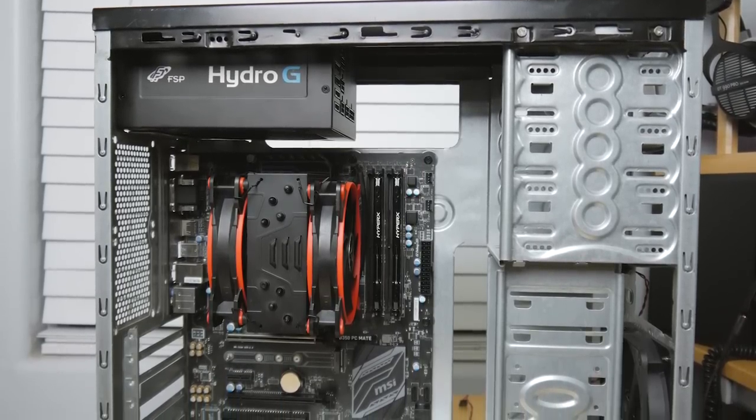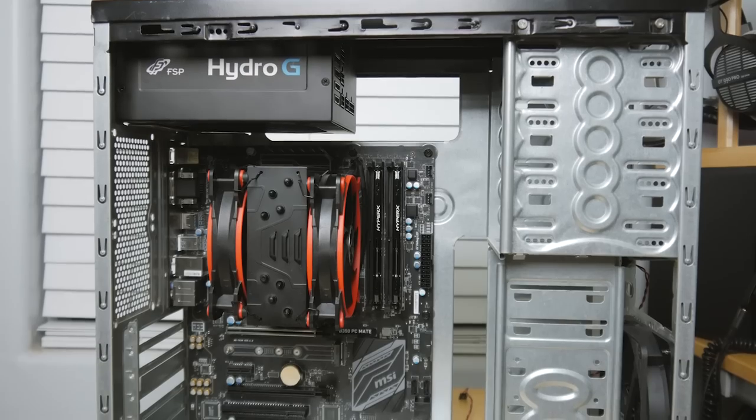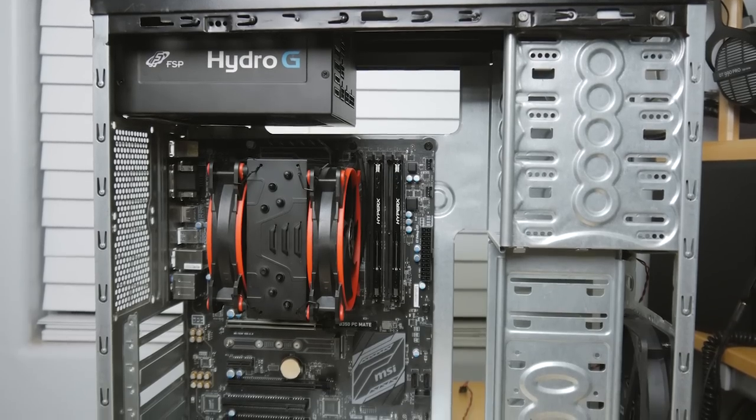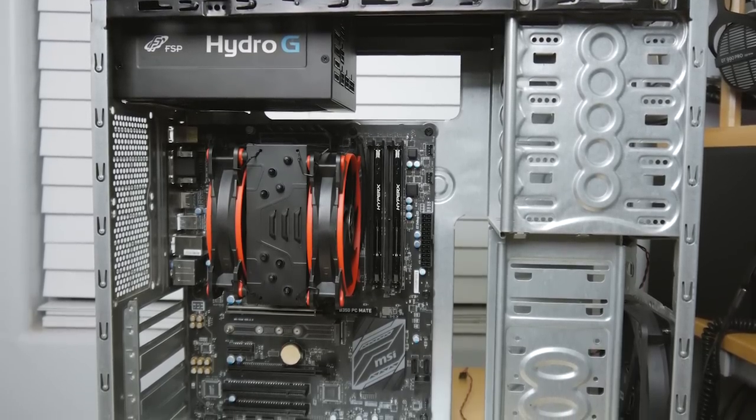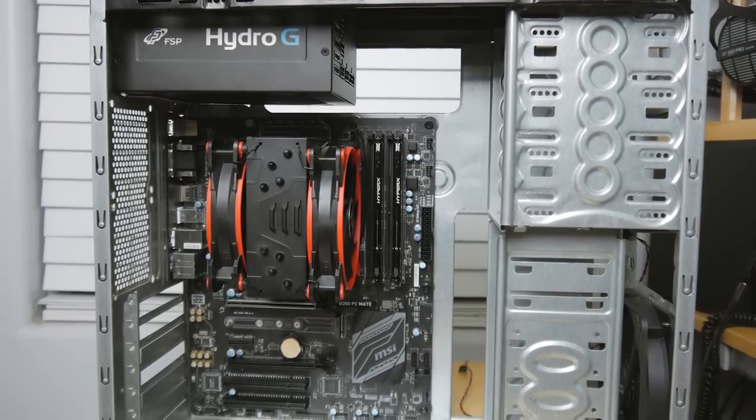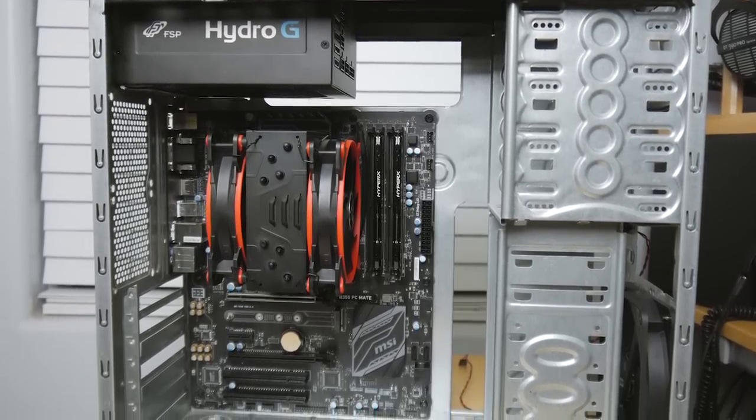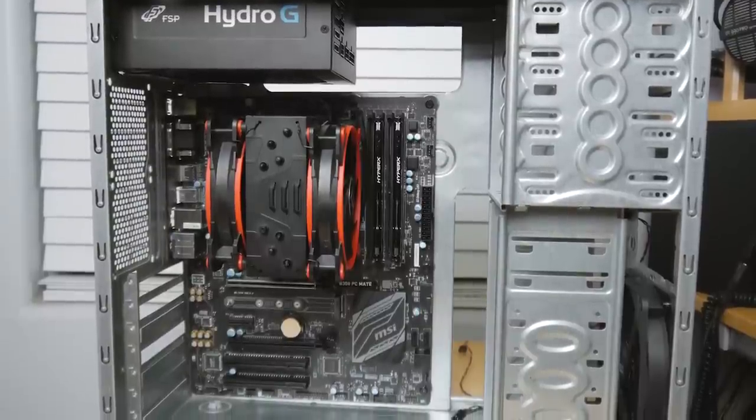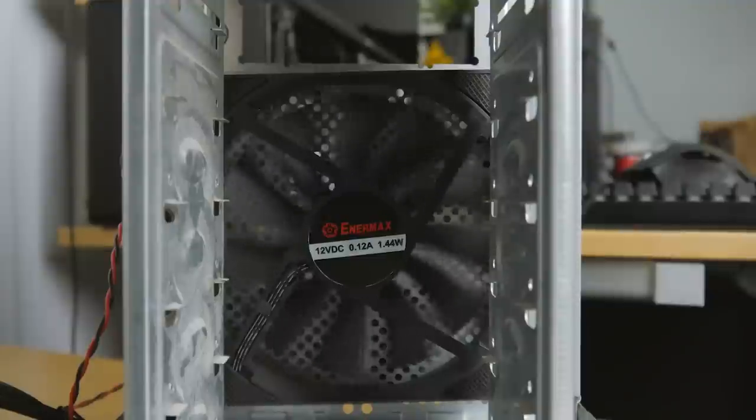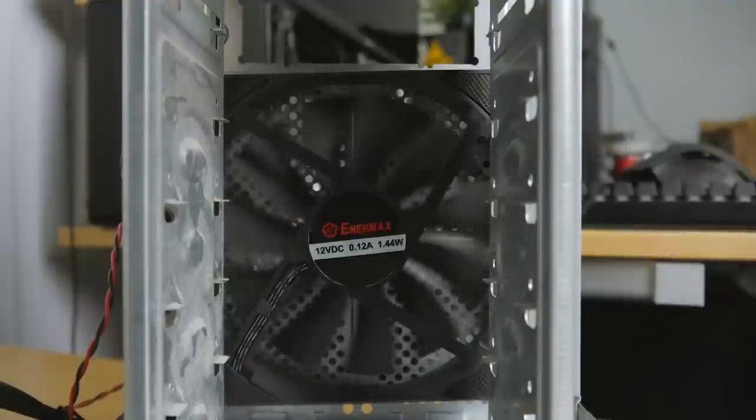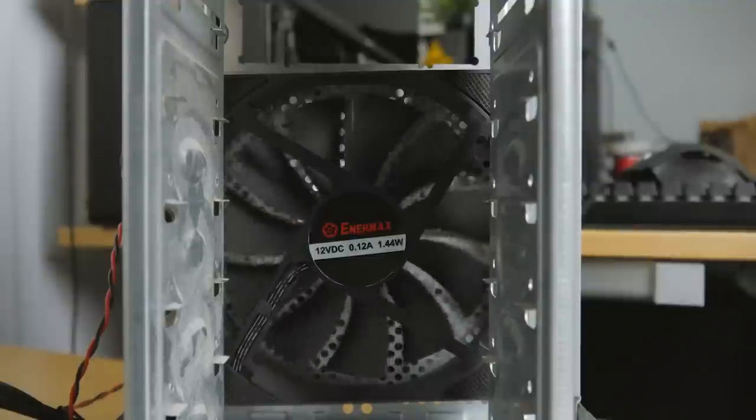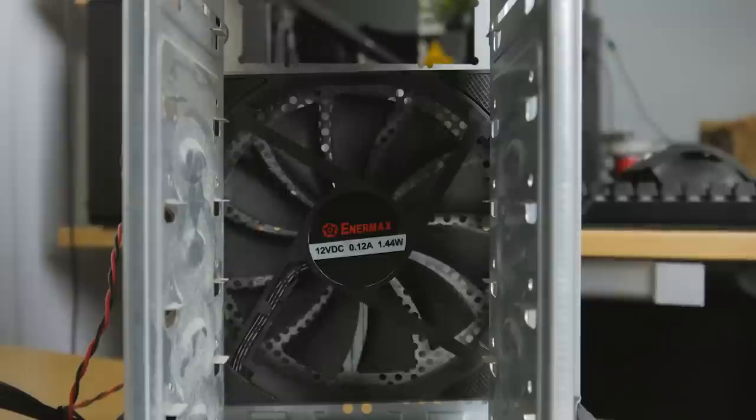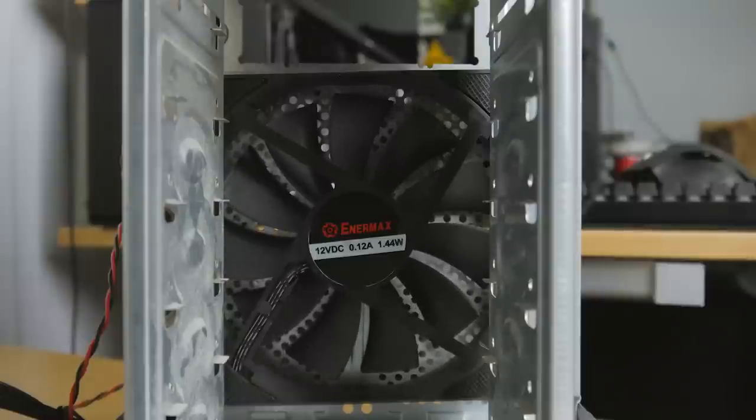Since this case doesn't really have cutouts for routing cables through and there's not a lot of room behind the motherboard tray, so you can't really route cables back there, I decided a modular power supply would be my best chance at actually getting everything to look somewhat presentable in the case. Now as for cooling, I decided to run just a single 140 millimeter fan up front.